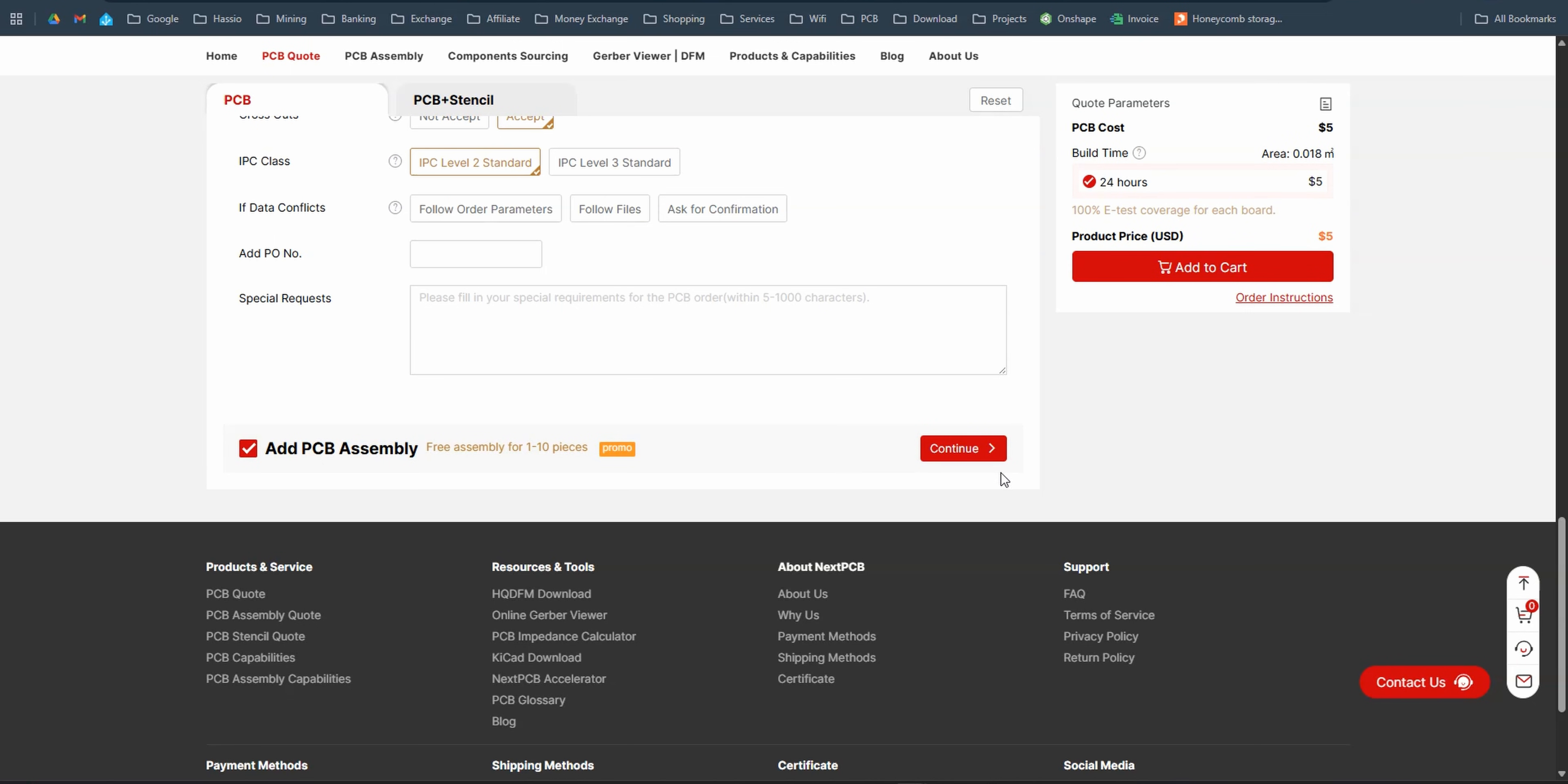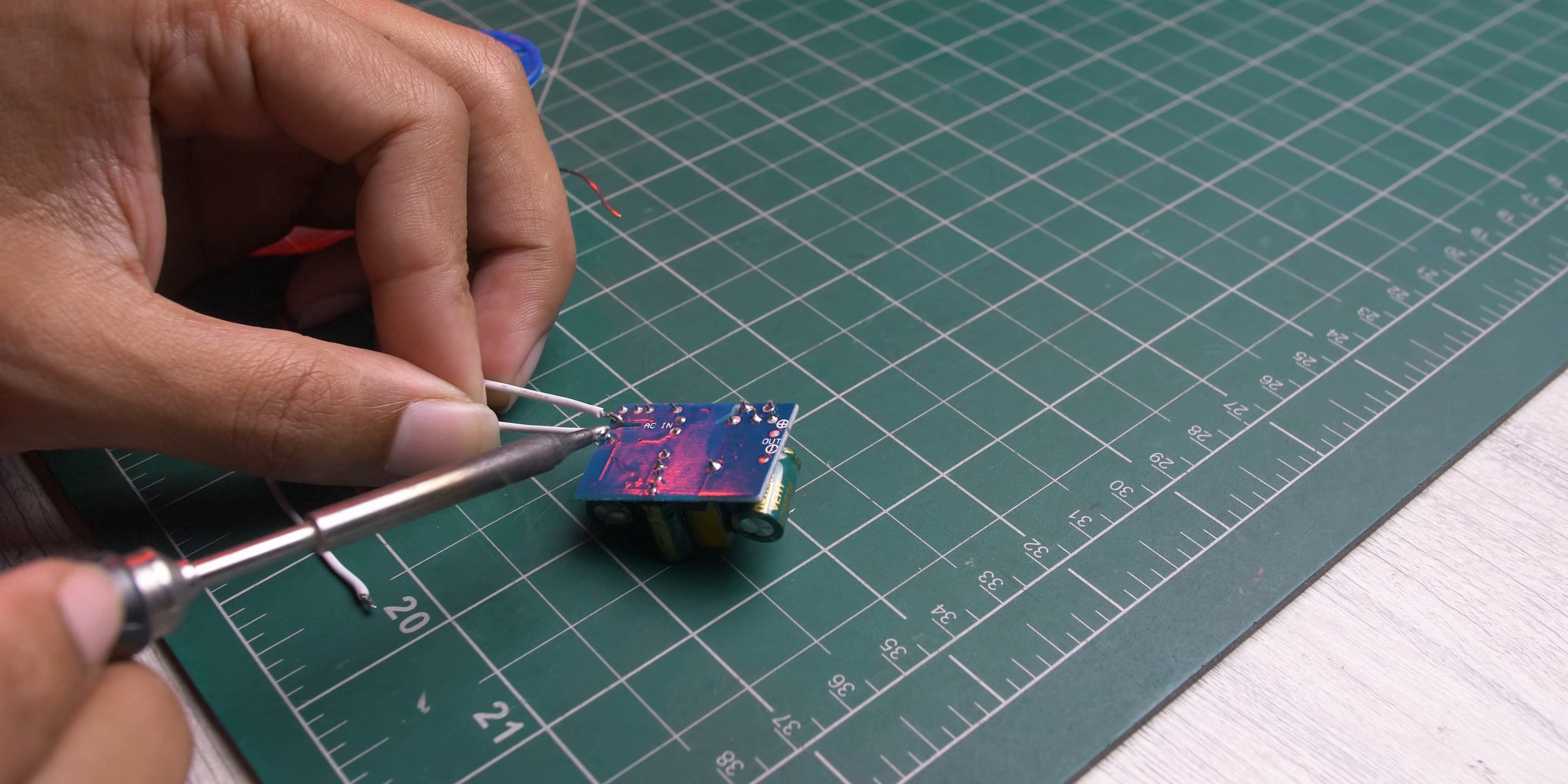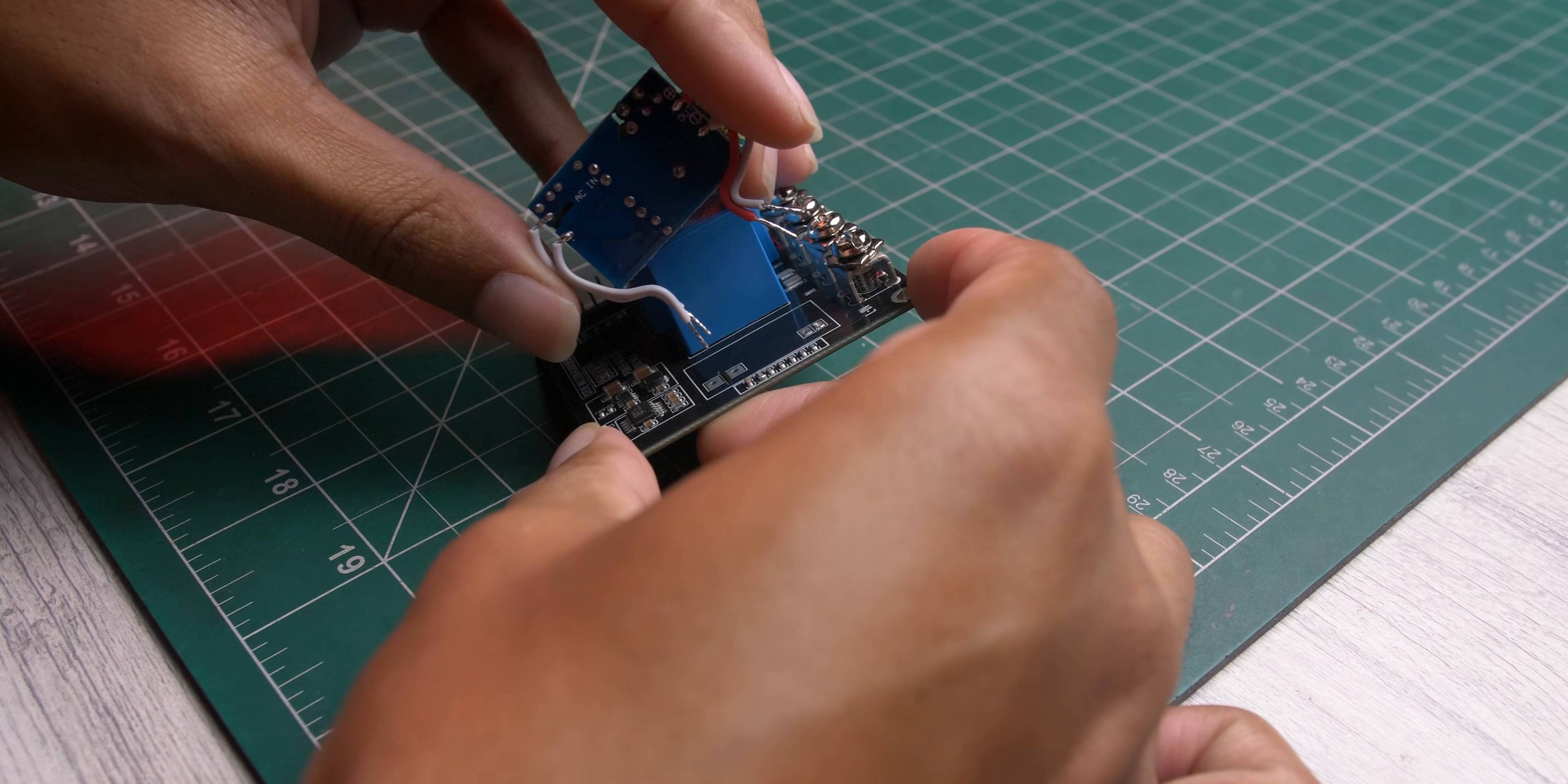The fully assembled PCB arrived after 7 days, requiring only the soldering of SMPS and the PS4 cables.